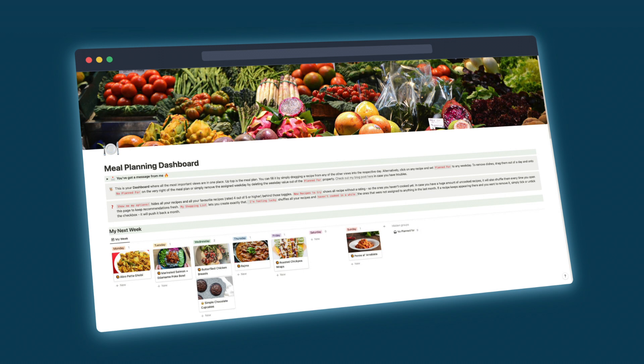If you're into food and enjoy trying out recipes, then you know the hassle of finding new recipes. It's fairly easy, thanks to the hundreds of food blogs and YouTube channels out there, but it's quite hard to remember your favorites and keep track of all of them.